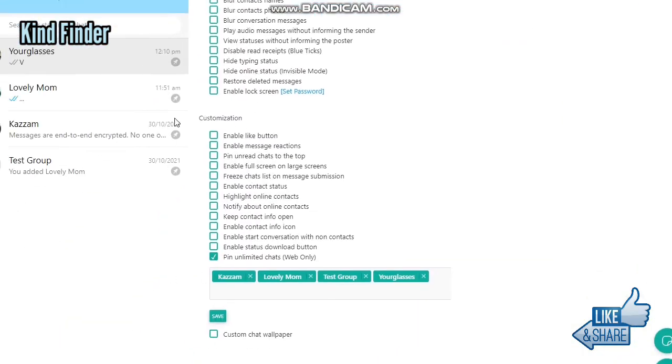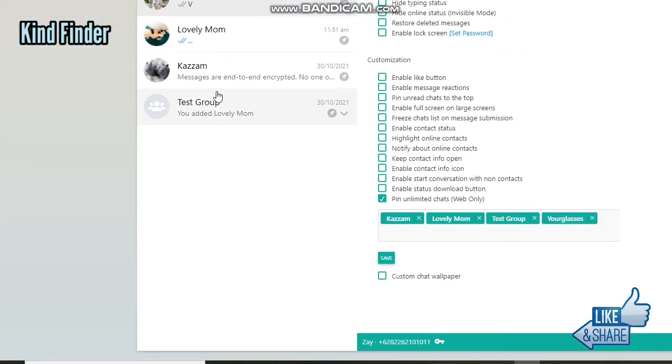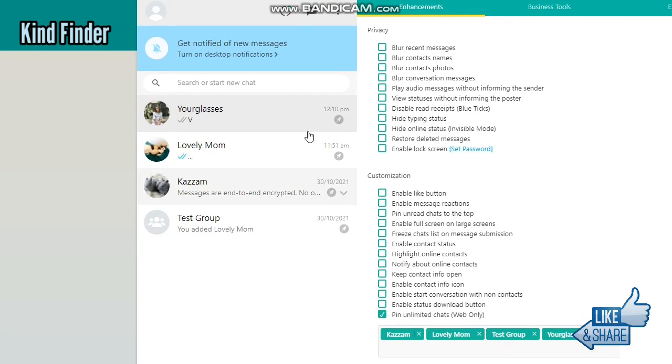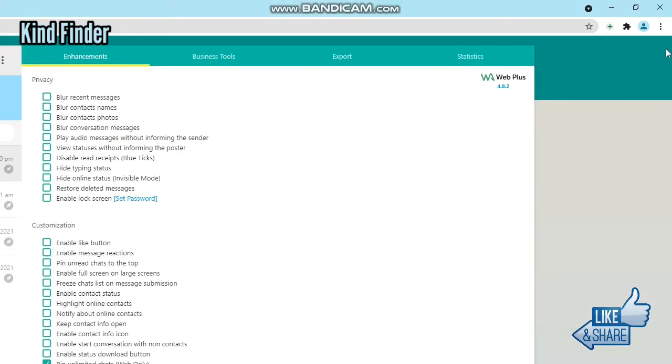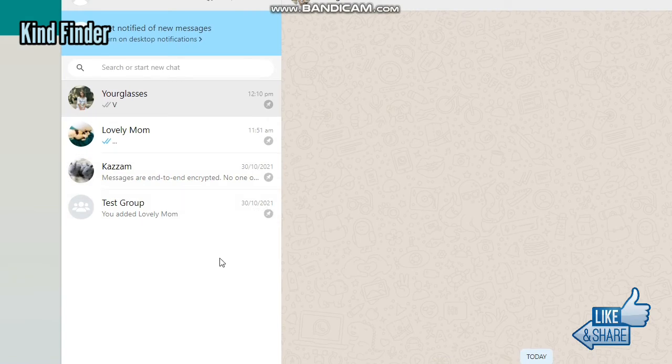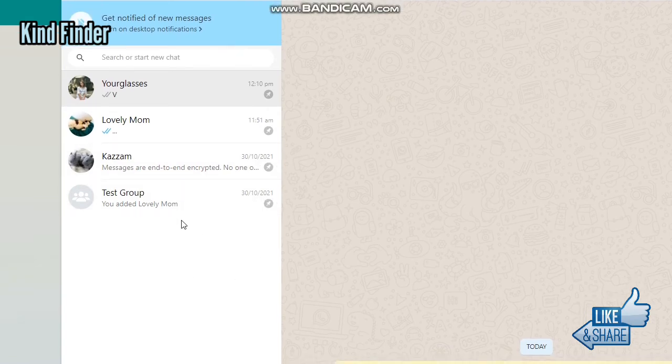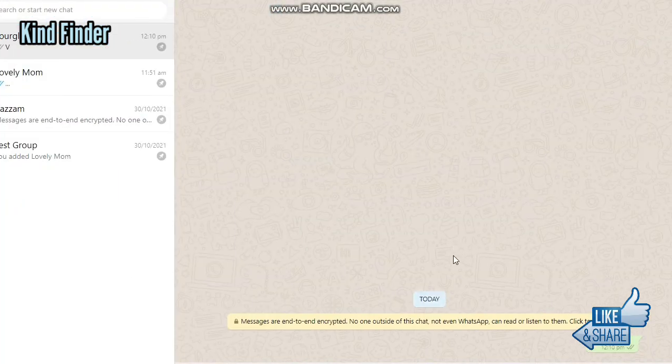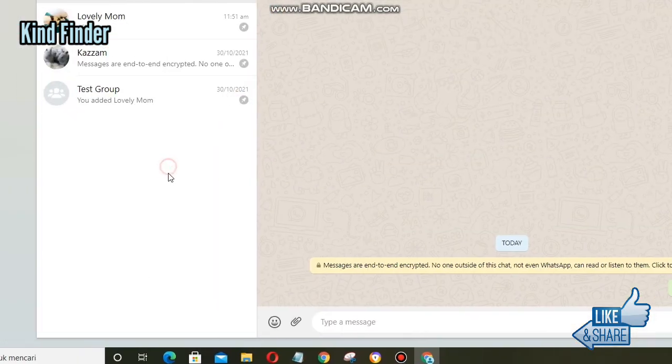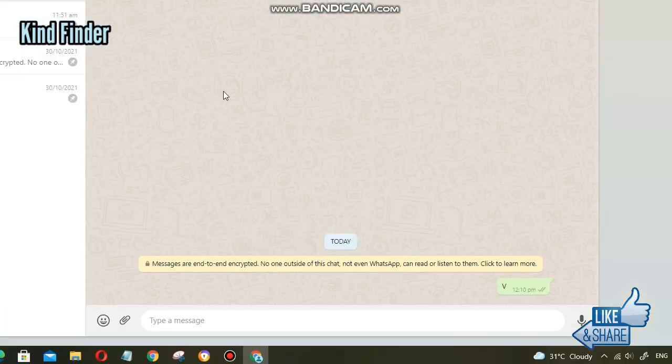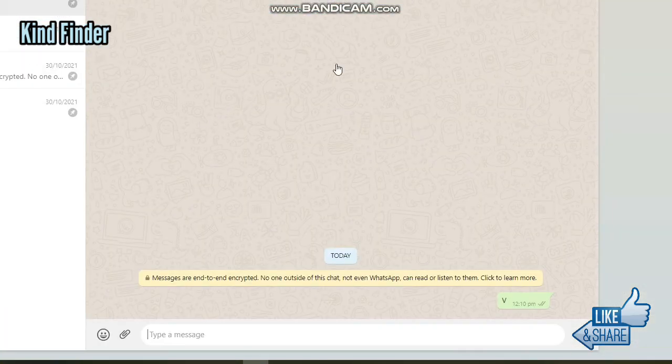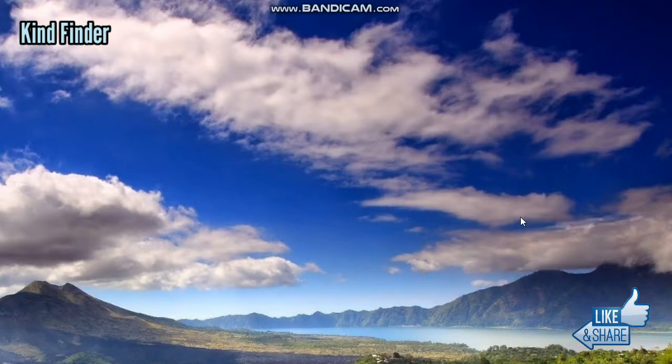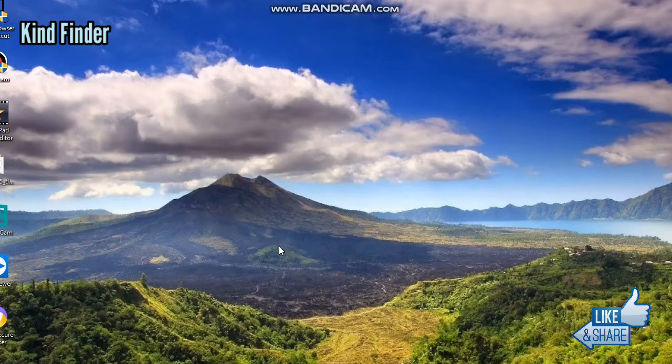All right guys, so it was how to pin more than three chats on your WhatsApp Web. First, you need to add an extension to your browser—the WAR Web Plus—and after that, you can use that to pin unlimited chats on your WhatsApp Web.